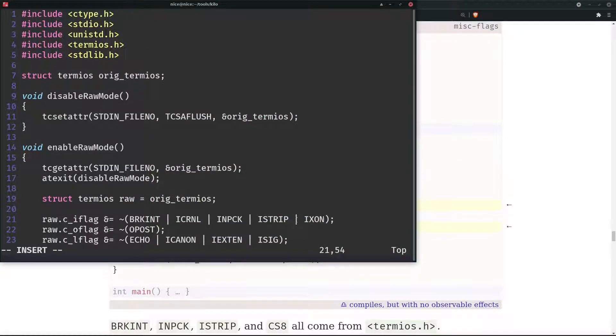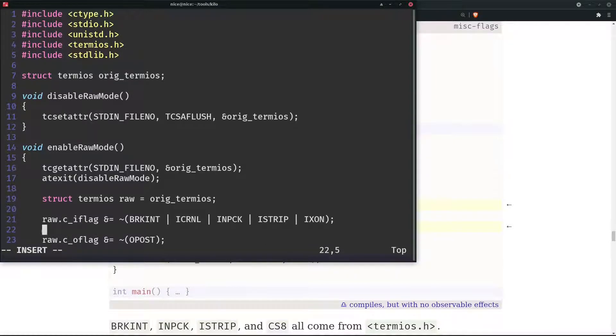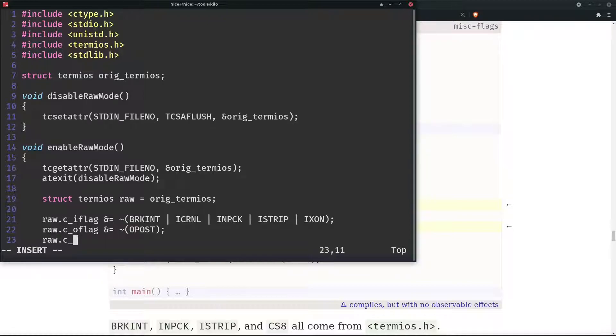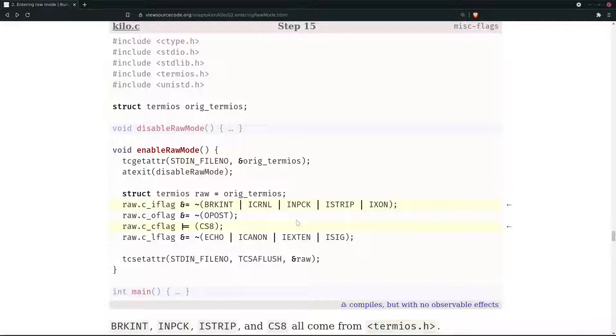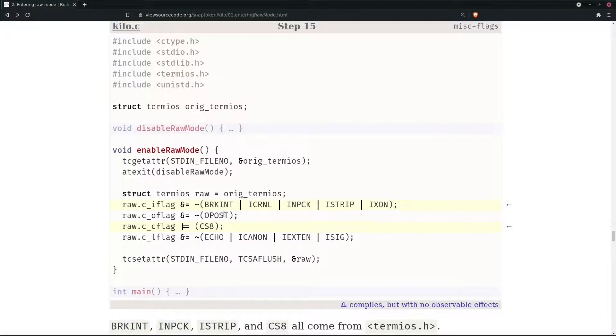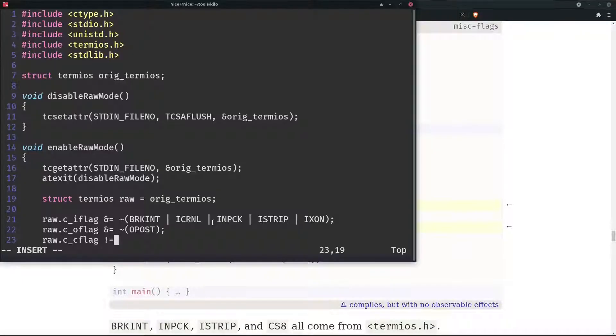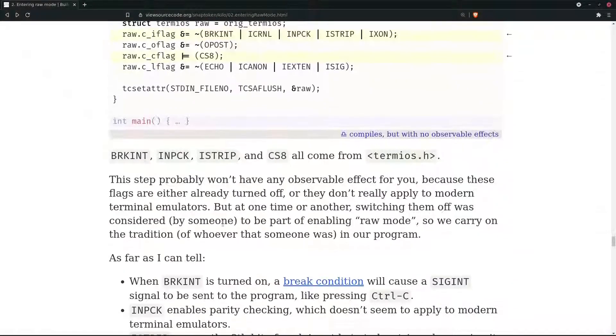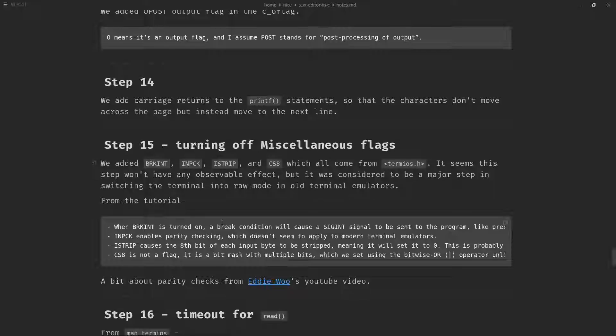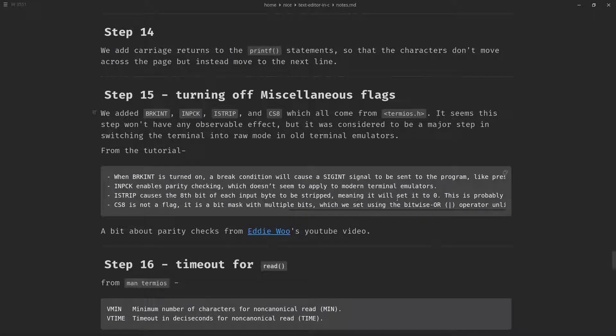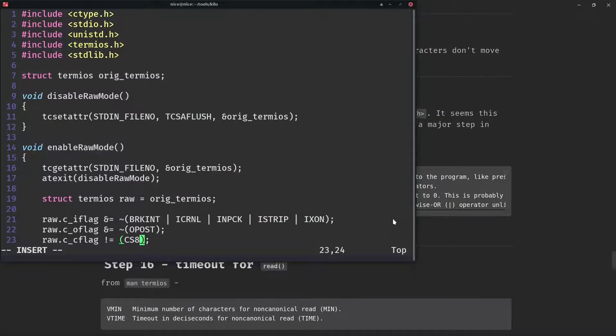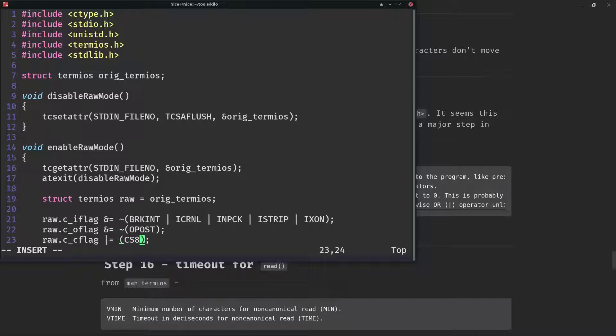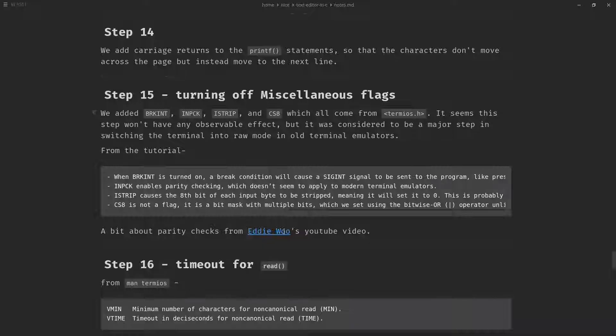Then we need to add the control flag. raw.c_cflag and here it's not equal to CS8. I think it's the bitwise AND operator which we need to use. We can save it and compile it.